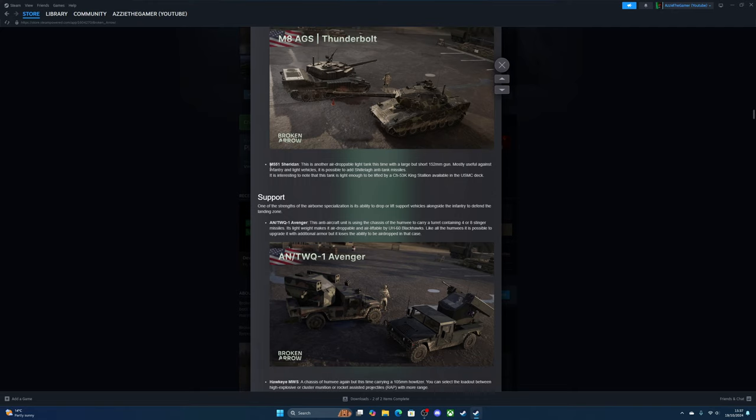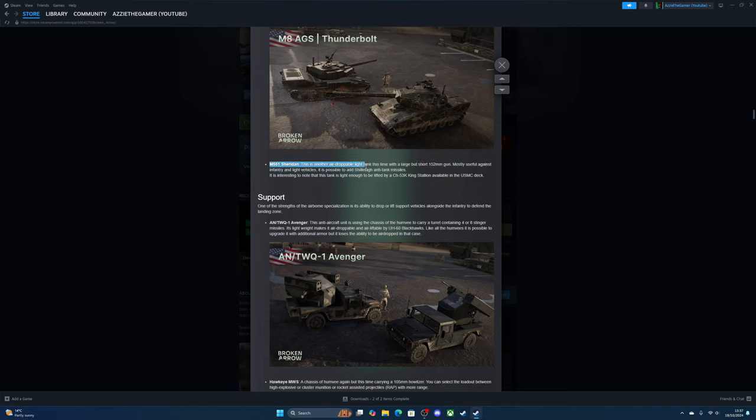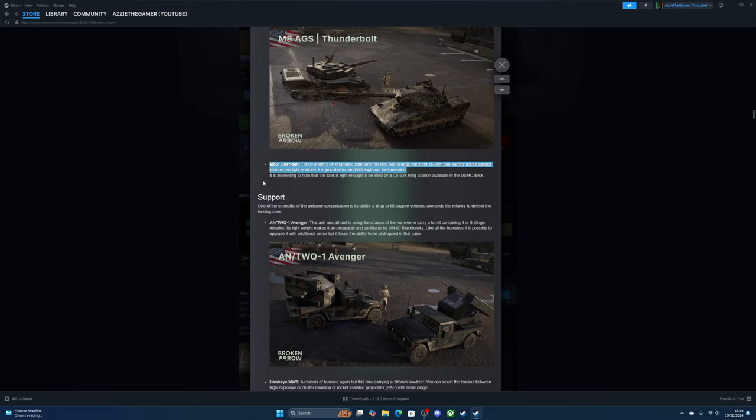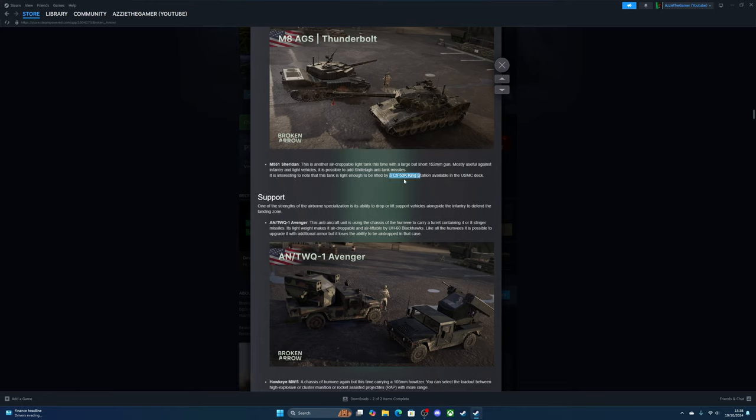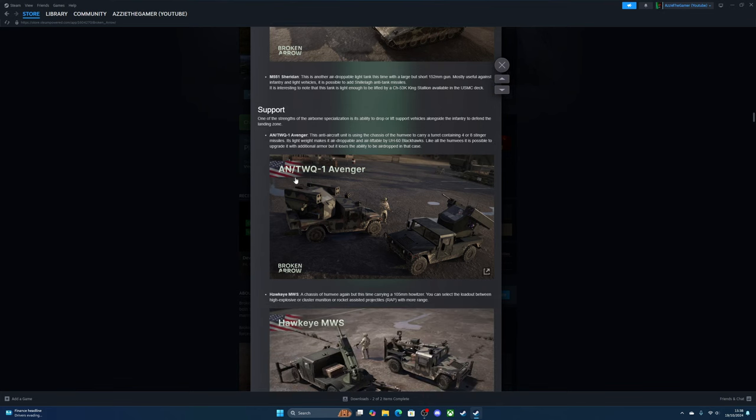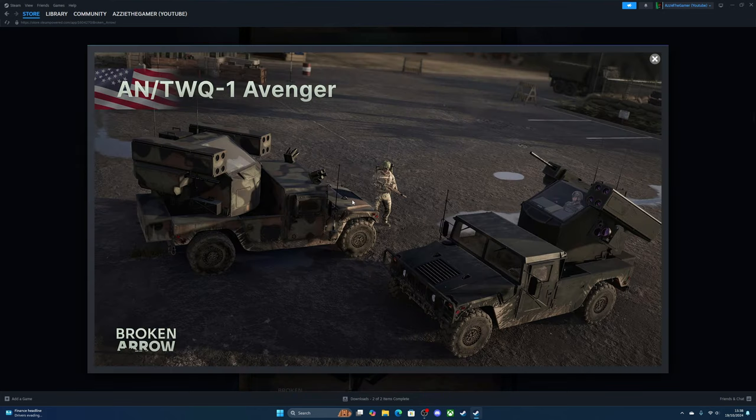The M551 Sheridan is another light tank, this time with a large but short 152mm gun, most useful against infantry and light tanks. It's possible to add anti-tank missiles, which is nice. It's interesting to know that this tank is light enough to be airlifted on one of those big aircrafts like the King Stallion.